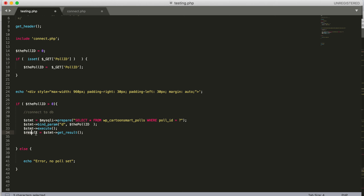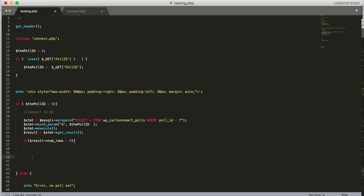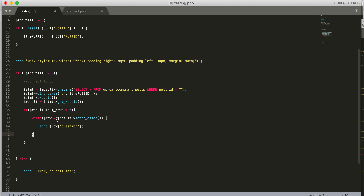Execute the statement. Then we set a result variable using statement->get_result(). We check if result->num_rows is greater than zero, meaning we got at least one matching row. If so, we iterate through those rows with a while loop: while row equals result->fetch_assoc().